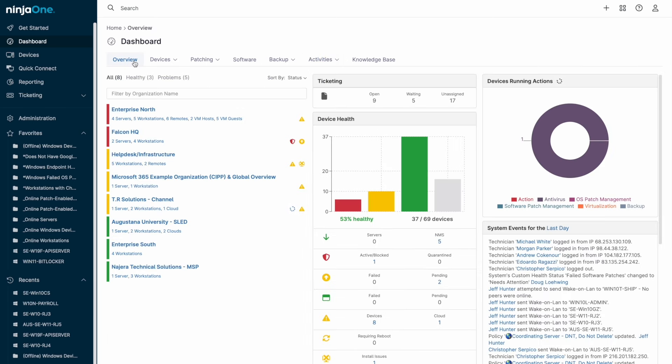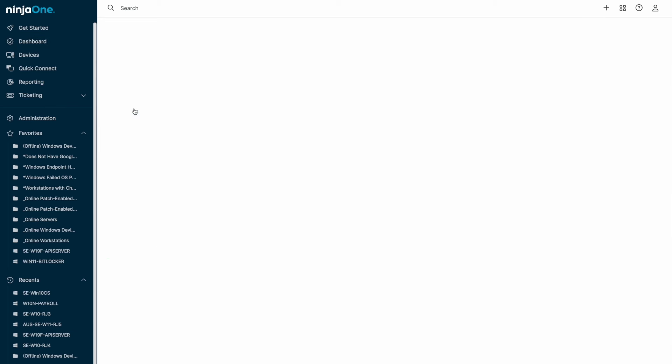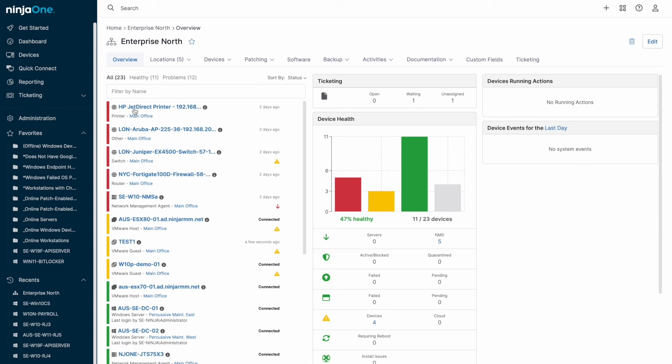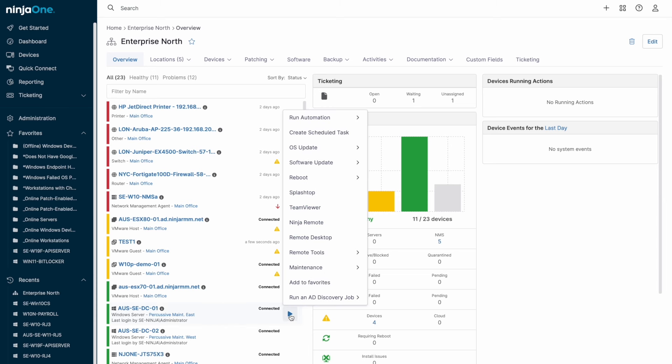If we return to the main dashboard overview, on the left we can see the different organizations that are being managed in this environment. If you click on an organization, you'll see all devices within that org, with the ability to quickly take an action while using the play button.